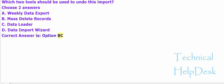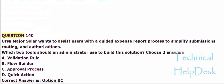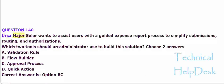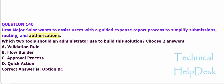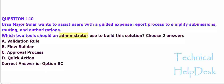Question 140. URSA Major Solar wants to assist users with a guided expense report process to simplify submissions, routing, and authorizations. Which two tools should an administrator use to build this solution? Choose two answers.